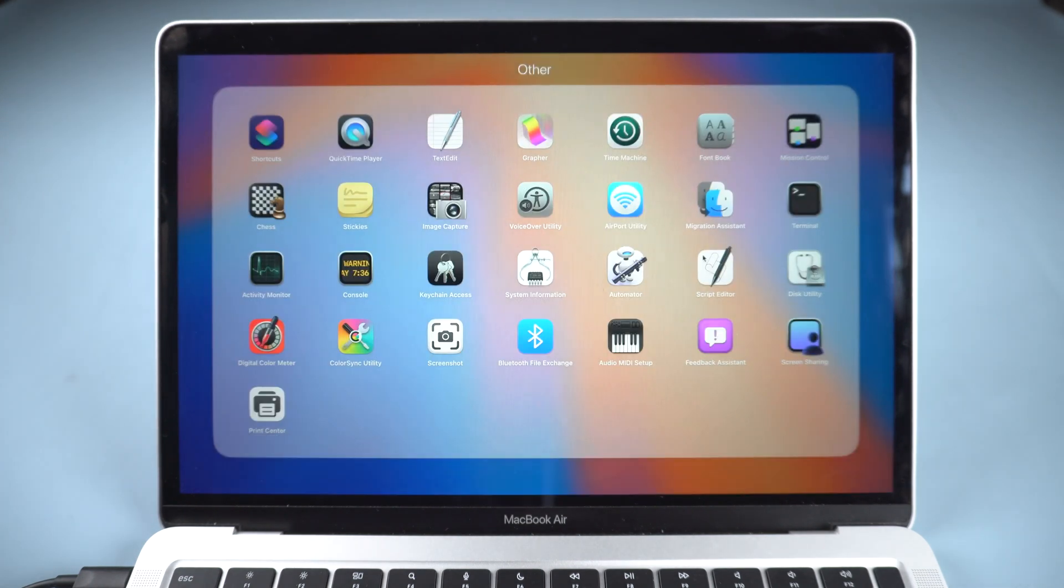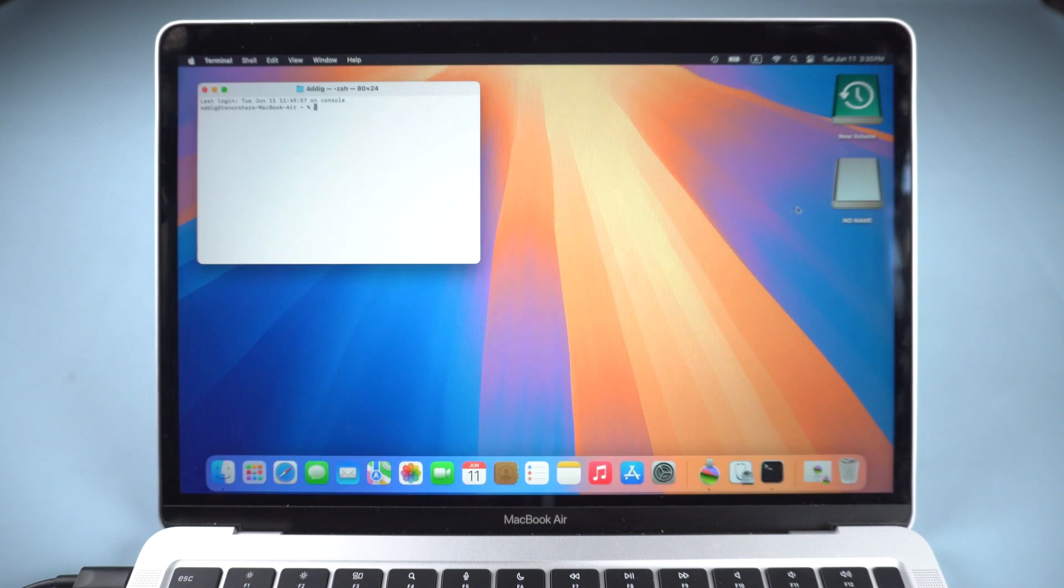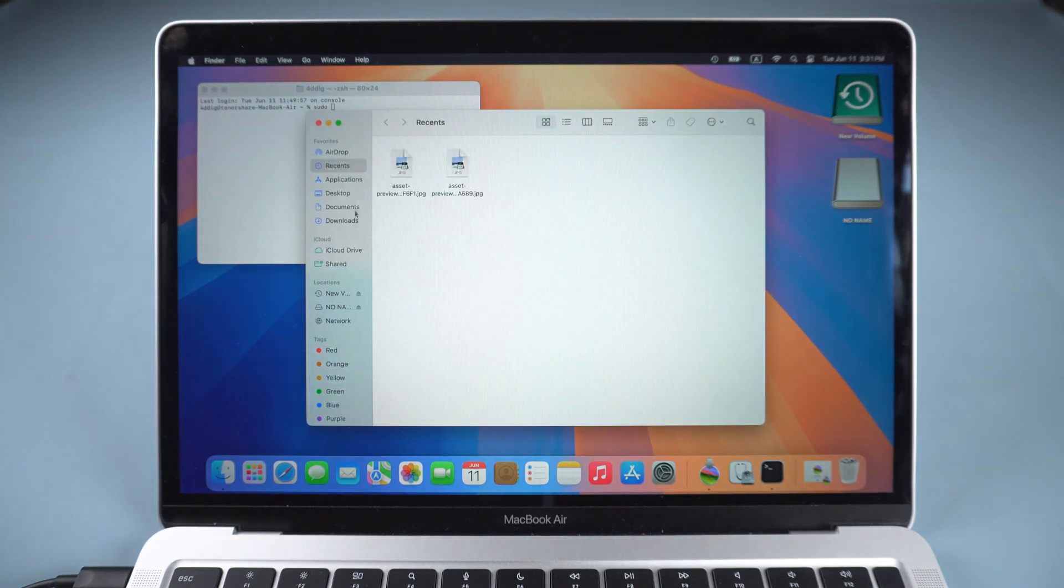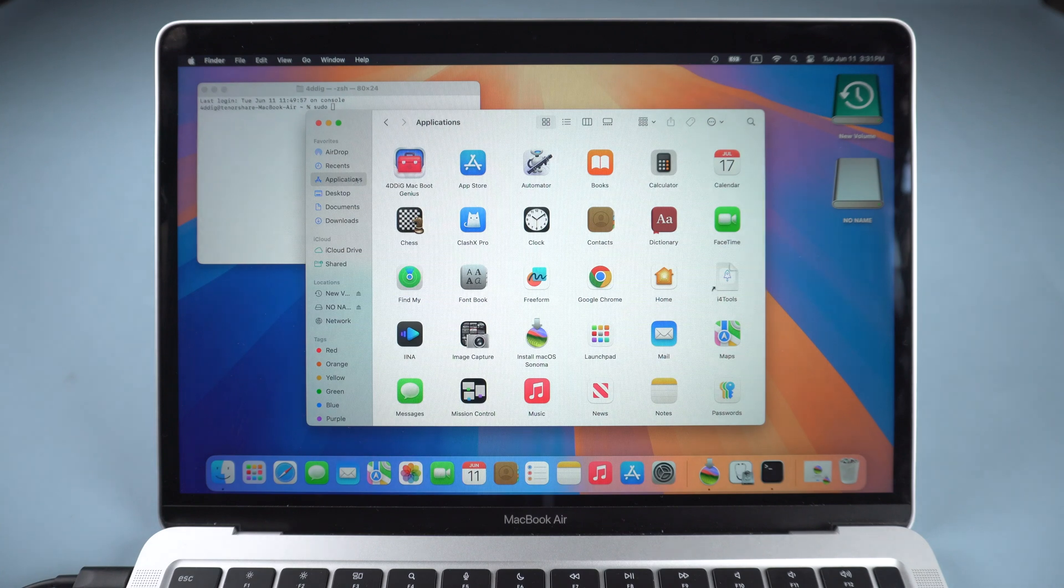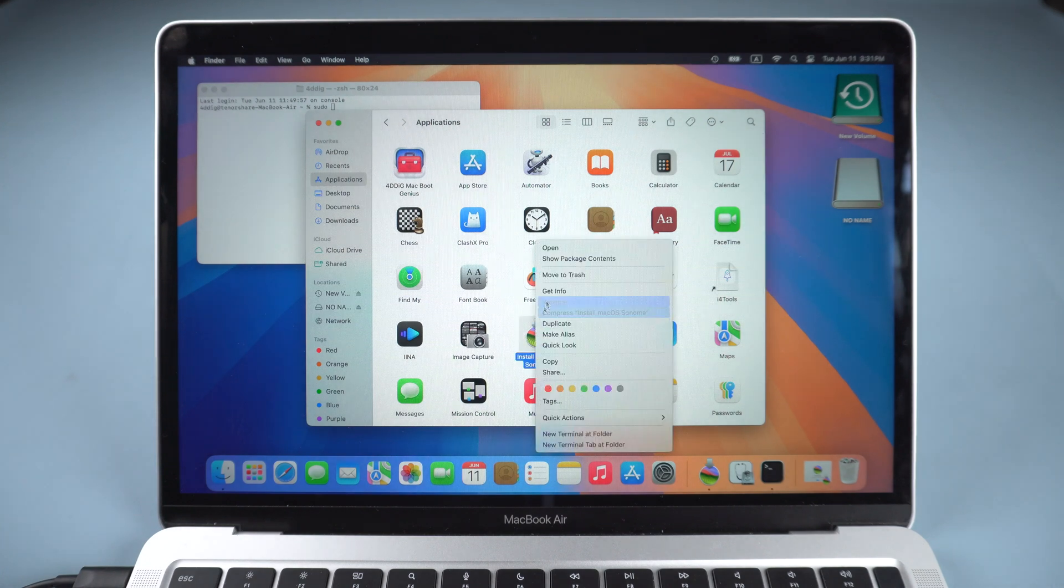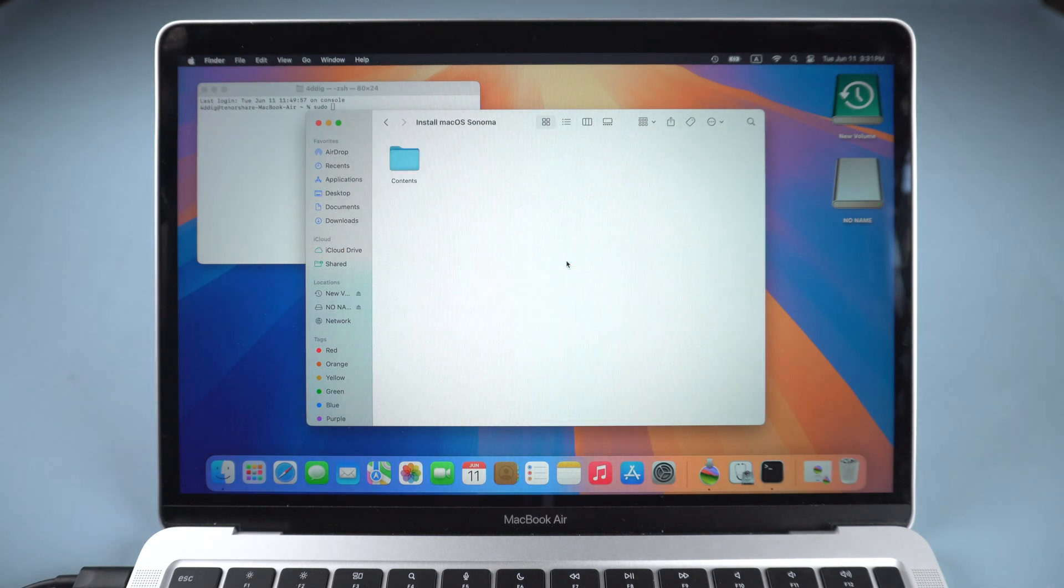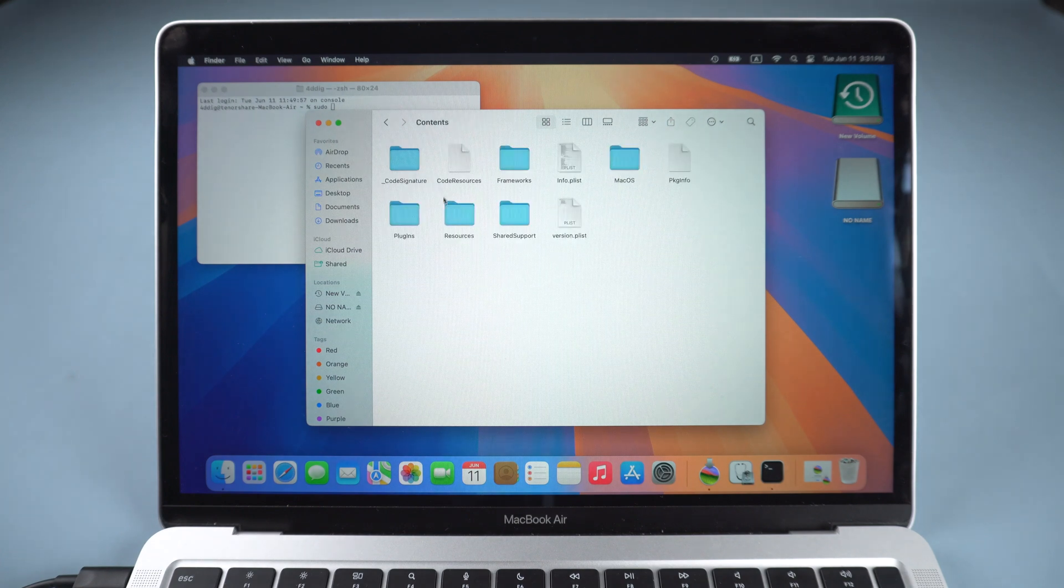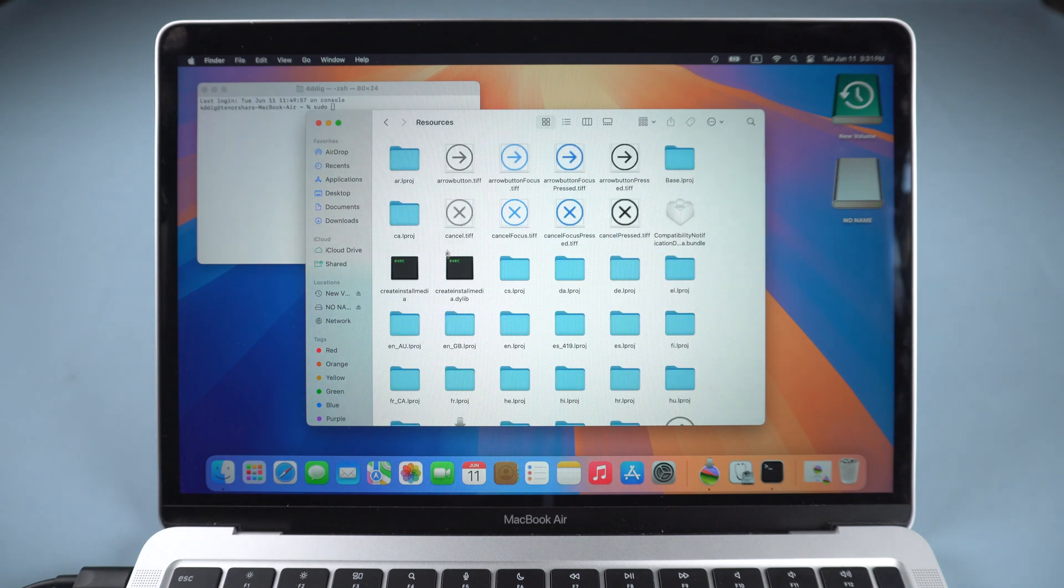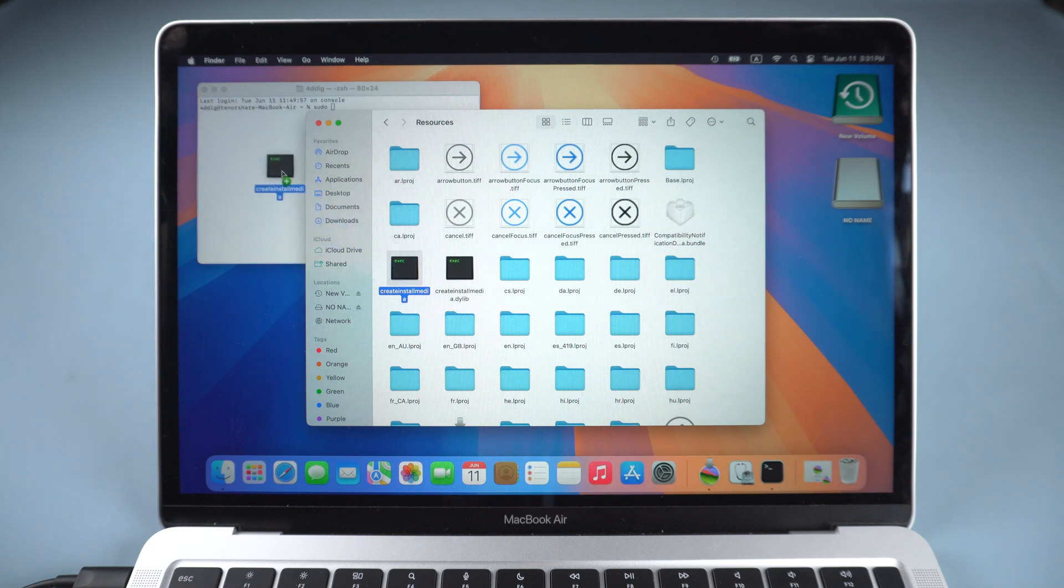Then open Terminal, type the command sudo space. Then open Finder and go to Application. Locate Install macOS Sonoma. Right-click it and select Show Package Contents. Double-click Contents and open Resources folder. Find CreateInstallMedia Executable File. Drag it over to Terminal.